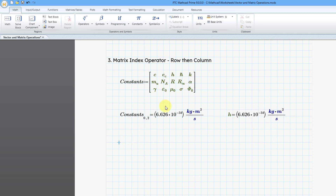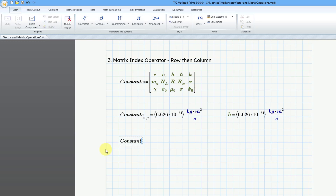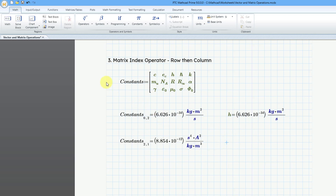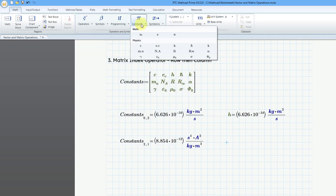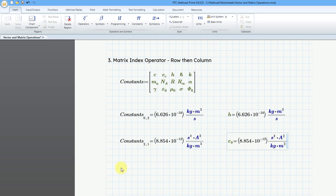Let's say I want to get the permittivity of a vacuum. Going back to the constants dropdown, that one is the permittivity of a vacuum. So type in the matrix name 'constants,' then use the left bracket keyboard shortcut for the element operator. It would be row 2, comma, then column 1. Let's hit the equal sign and double-check that by going to the constants dropdown, typing in epsilon sub zero, and hitting equal sign — the values are the same.